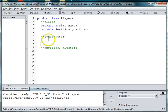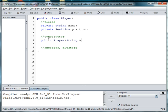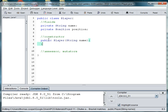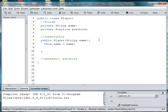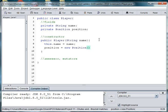In our constructor, we say public player. And then we're going to pass in the name of the player. So, we'll say this.name is equal to name. And then we need to instantiate the position of the player. So, we'll say position is equal to new position. And that gives us an instance of the position class.